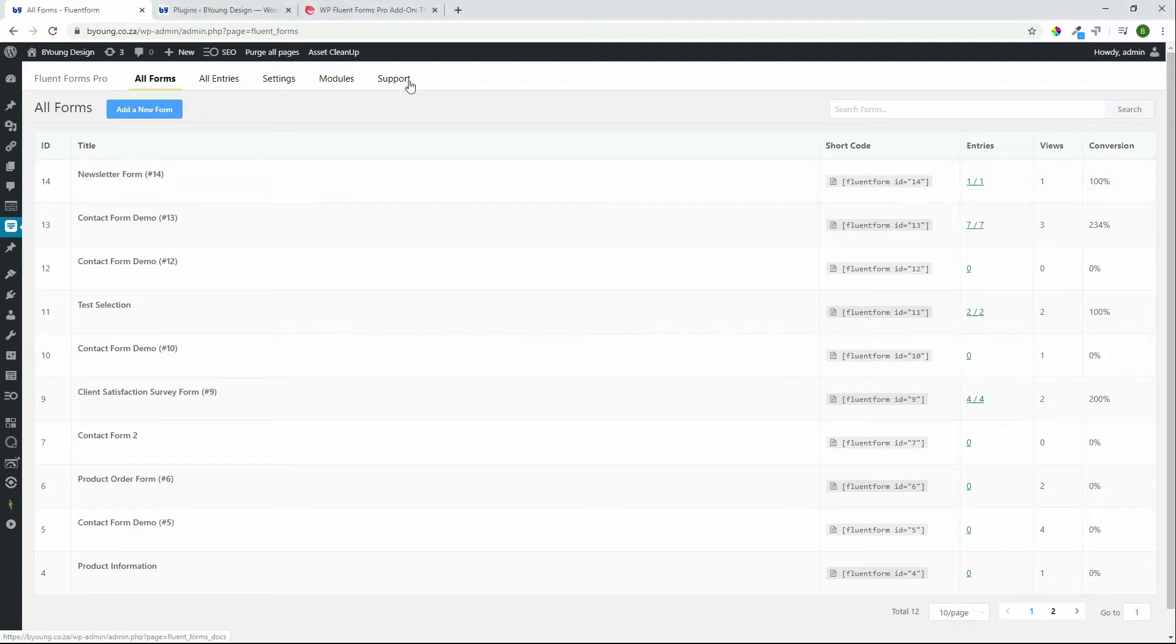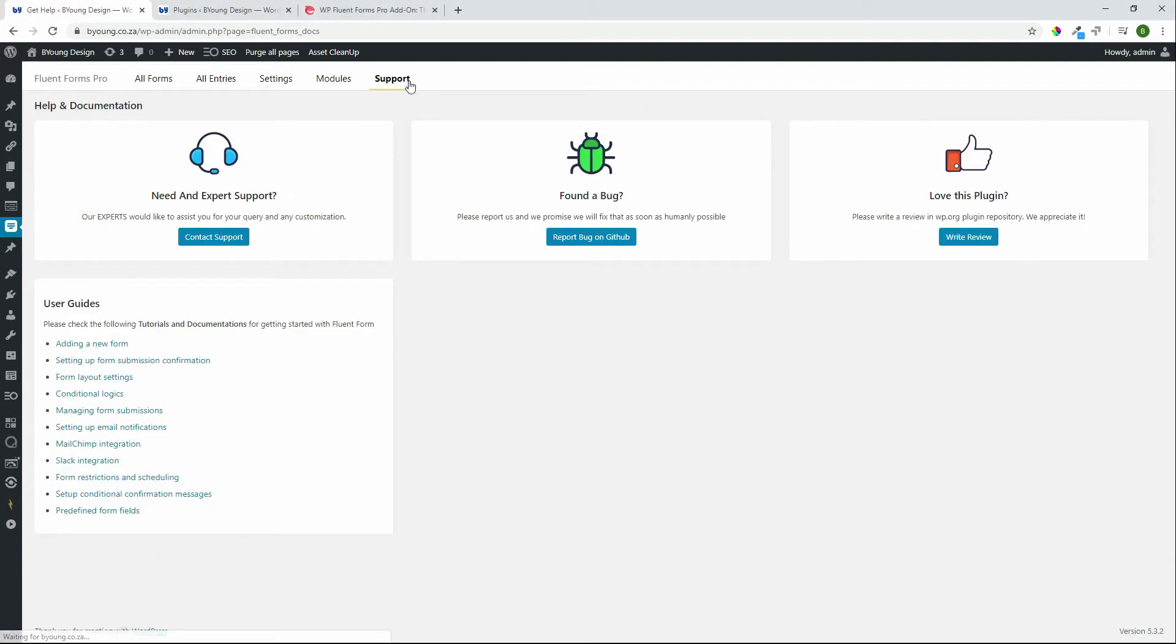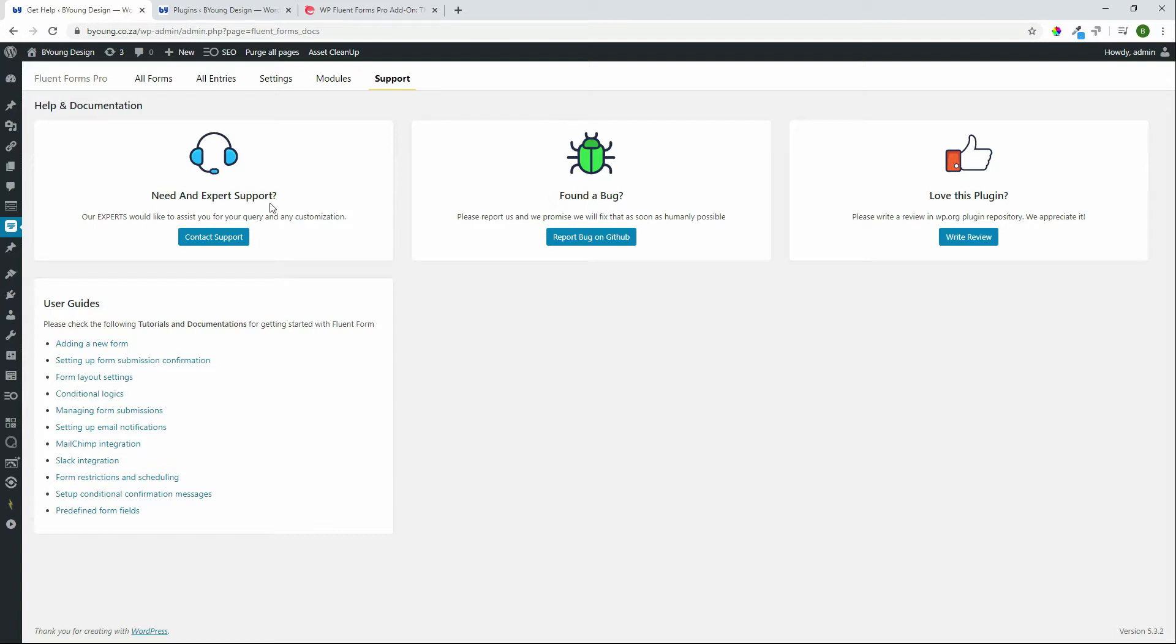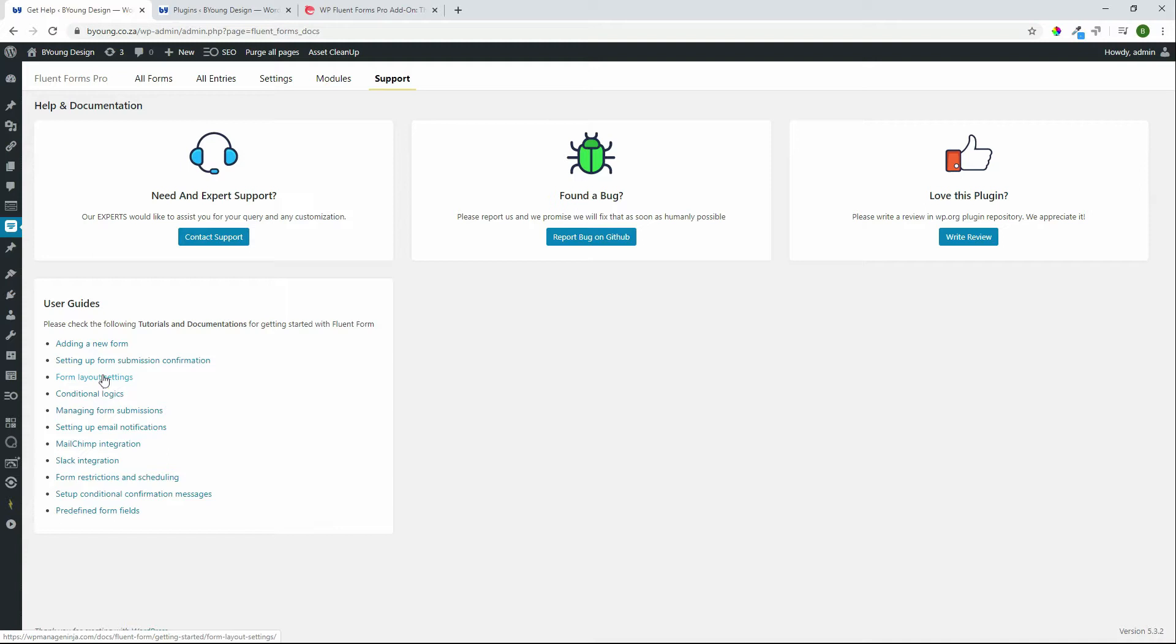So one of the important parts of that would be support. Who is building this plugin? Is it a good team? Is it a big team? And are there constant updates? Within the interface in Fluent Forms Pro you have an option to report a bug and you can also get some expert advice from a support team. Also the user guide access. So everything that you need is in one place and if you really like what you see you can then go and write a review on the plugin.